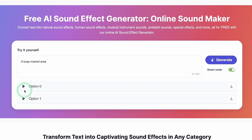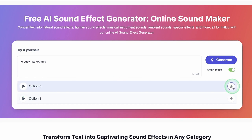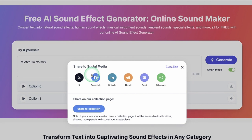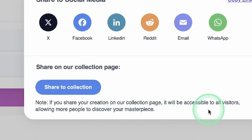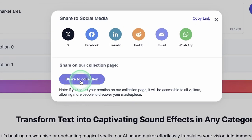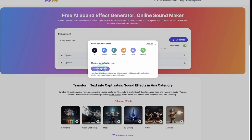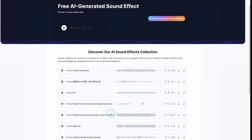When it is done generating, you can see you have Option 0 and Option 1 — you can play both of these options to check them out. When you click on the download button it gives you some options, like sharing on social media, and you can also share to the collection. Note that if you share your creation on the collection page, it will be accessible to all visitors, allowing more people to discover your creation.